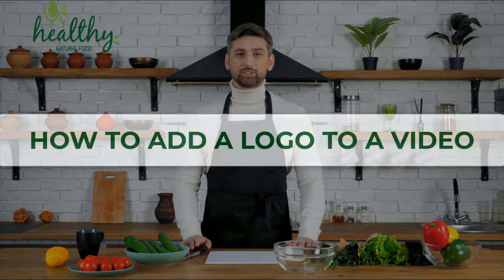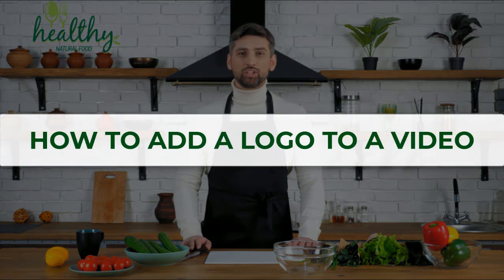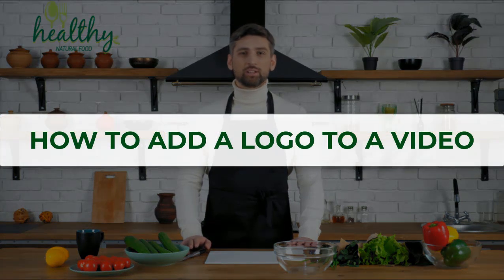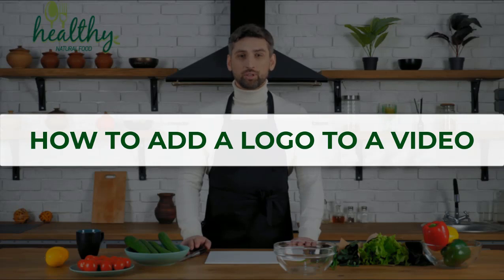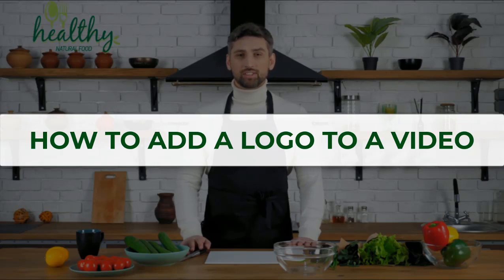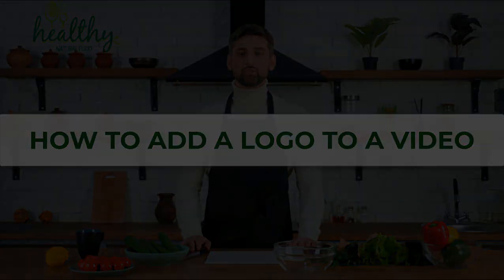Adding a logo to your videos is a great way to protect your content as well as make it more recognizable. In this tutorial we'll show you how to add your logo to a video in two ways using Clipify, an intuitive video editor. Let's dive in!